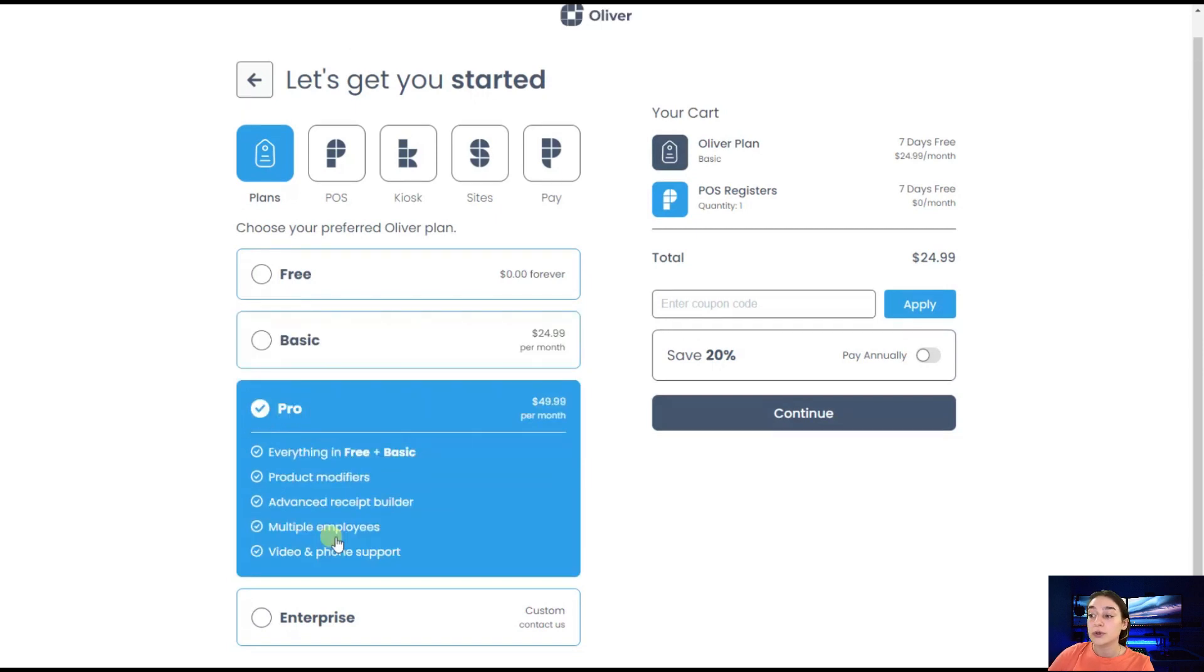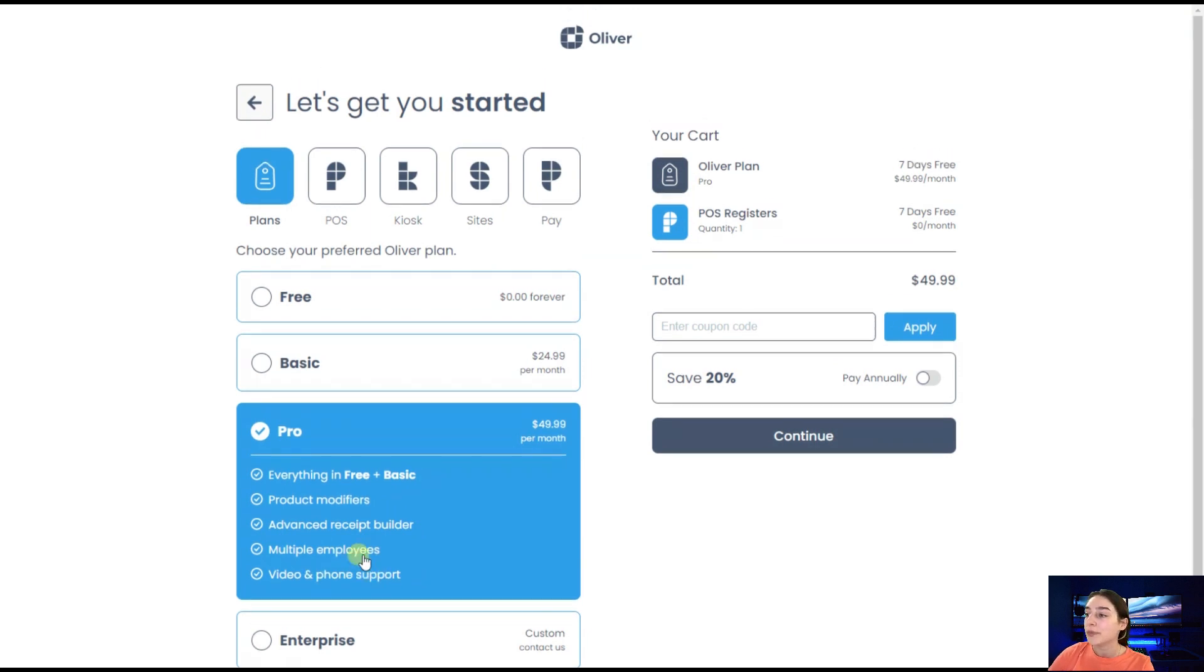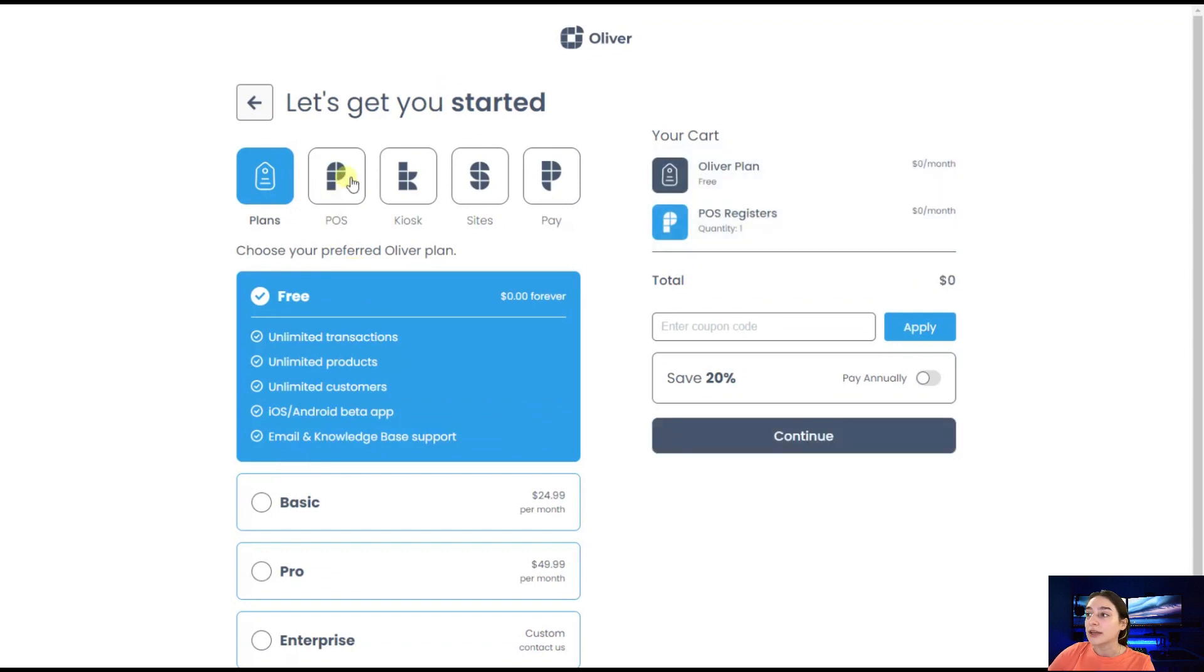If you go to the pro version, you can see that it includes everything in the free and basic versions plus product modifiers, multiple employees, video and phone support. I will stick to the free version that we've got here.